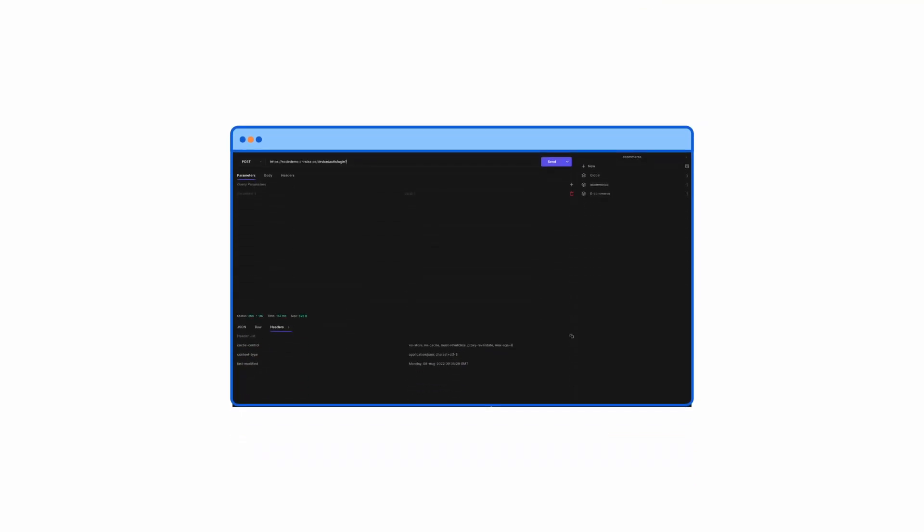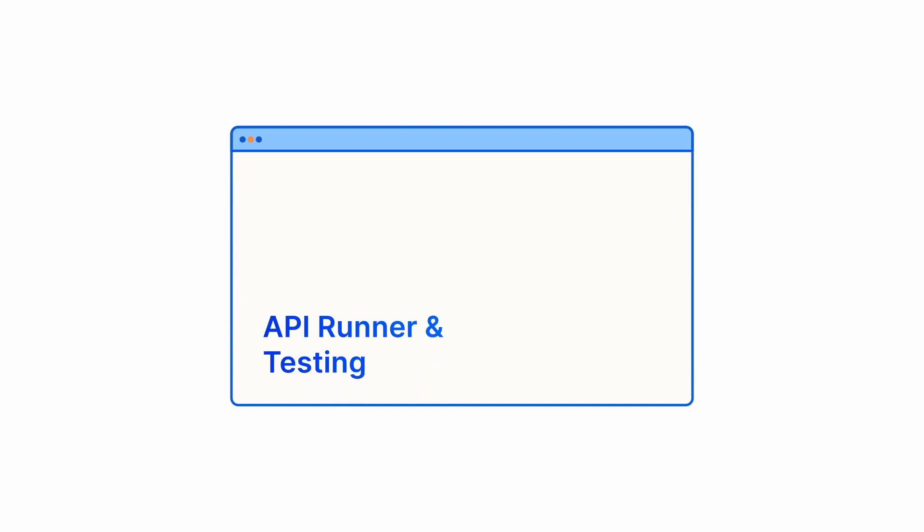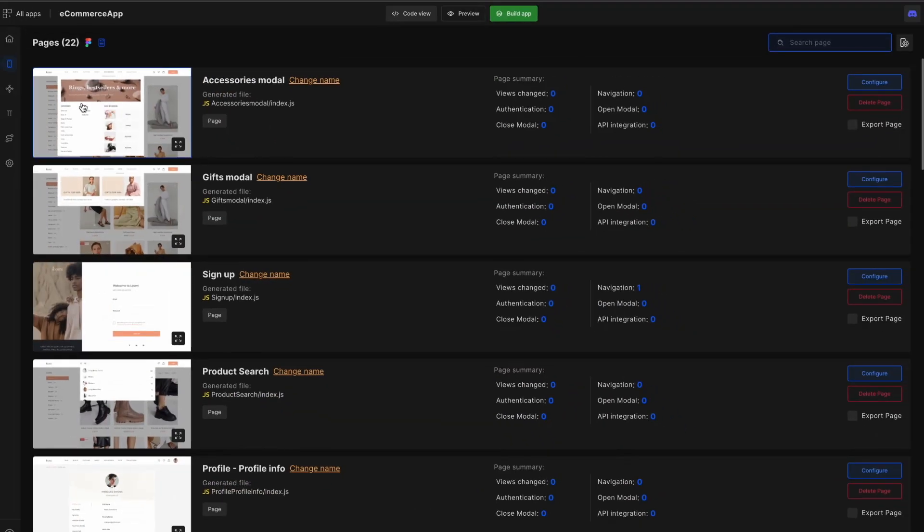For testing an API, FeeWise provides the support of API Runner where APIs can be tested. For more details, check out the API Runner video link in the description. Let's learn how to add APIs using the API Runner in FeeWise.